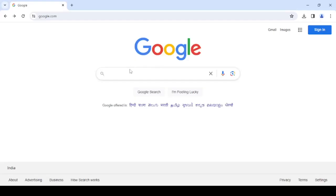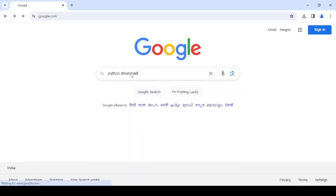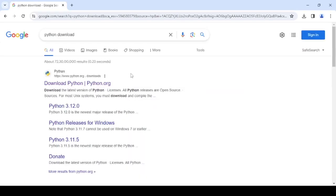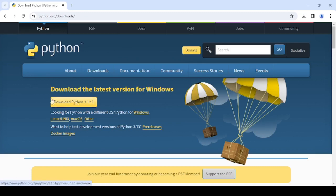Come to the Google search box and type Python Download. You need to click on the first link that is Python.org from where you can download the latest Python version. You see a button that provides you the link for downloading the latest Python version, that is 3.12.1. Click on this link to download.